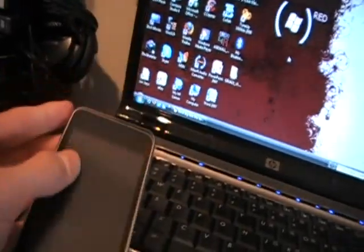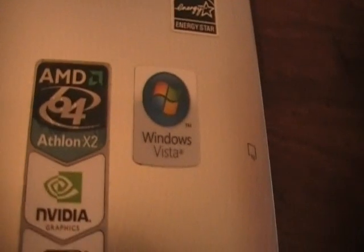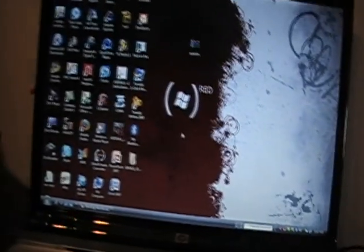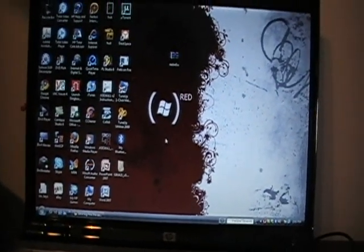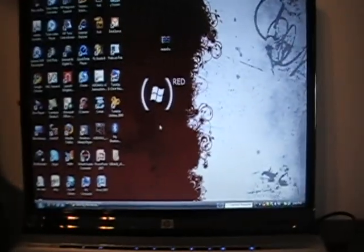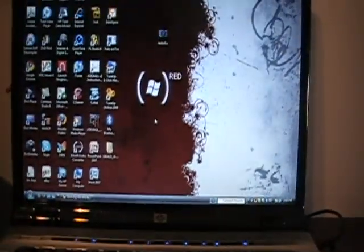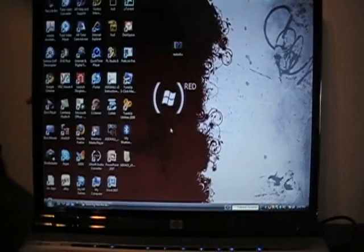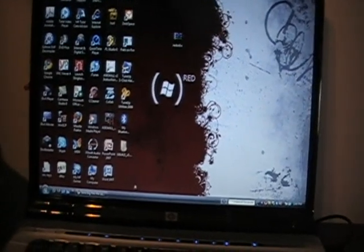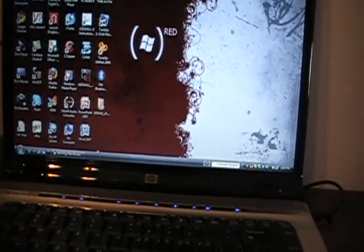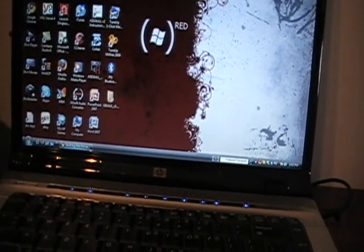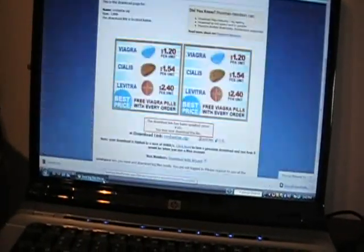This works on Windows Vista right there, and this also works on a Mac. I will have both of the links in the description - I will have the Windows and Mac link over there in the description.